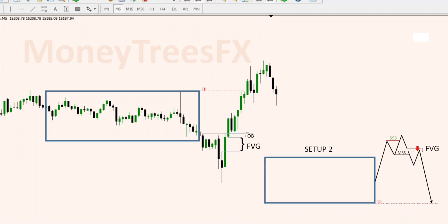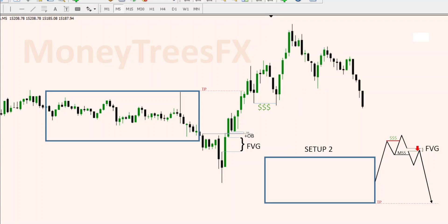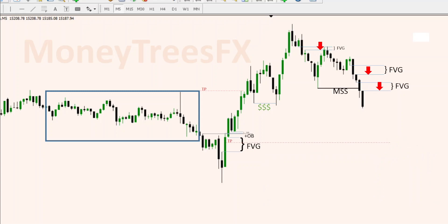Now we are on the opposite side of the box with the same setup number two, just following the rules with no bias. We are already above the box, so we are looking for setup number two. We have a stop hunt or fake breakout because the candle did not close below the structure. If you took a sell at that fair value gap, you would have been stopped out — but you only cry when you didn't follow the rules. We have another shift that is clear this time, with a close below the structure. You are always required to take the first fair value gap, but your stop loss must accommodate both. There's your target — walk away.